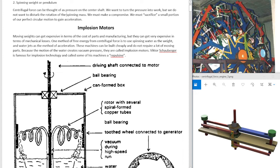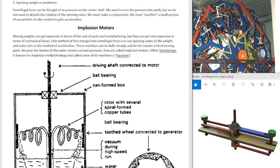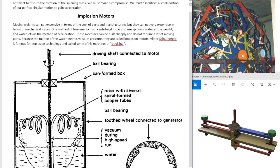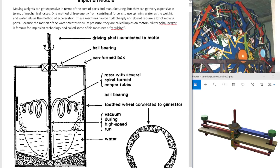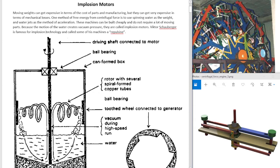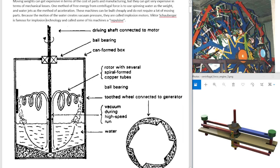These machines can be built cheaply and do not require a lot of moving parts. Because the motion of the water creates vacuum pressure, they are called implosion motors. Viktor Schauberger is famous for implosion technology, not just implosion motors, and called some of his machines a repulsine. I don't know German, so I don't know exactly which ones are repulsines and which ones are not.